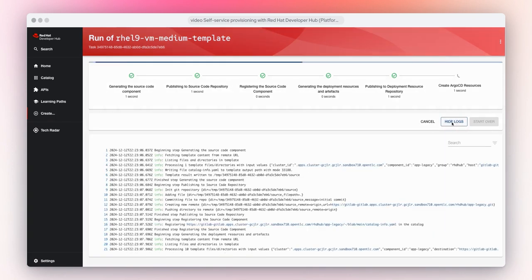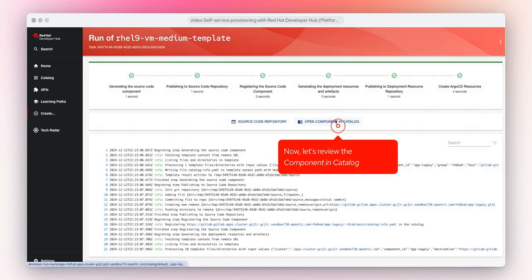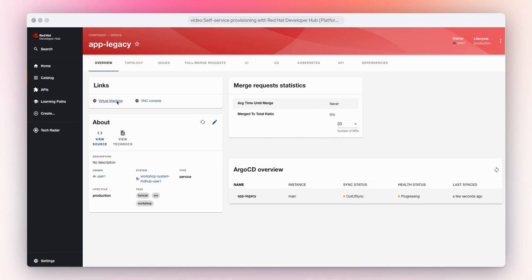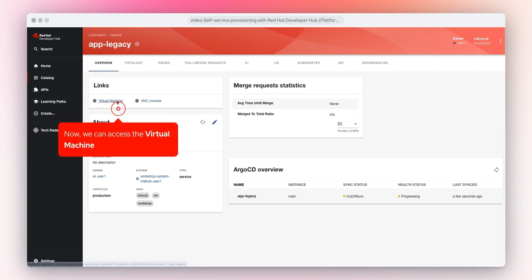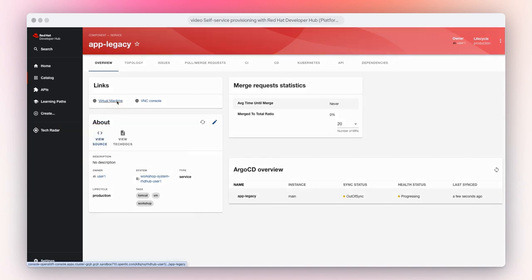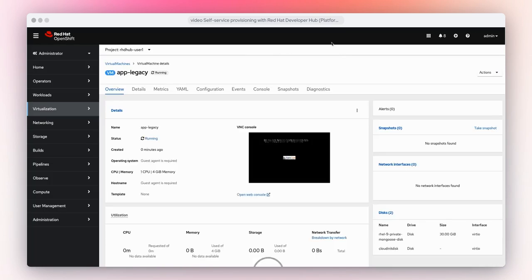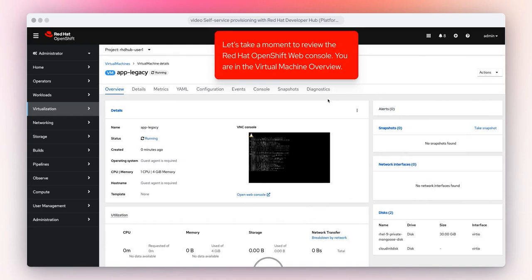Let's explore the logs. Now let's review the component in Catalog. Let's take a moment to review the component overview. The link sections and components information are customizable. Now we can access the virtual machine. Let's take a moment to review the Red Hat OpenShift web console — you are in the virtual machine overview.